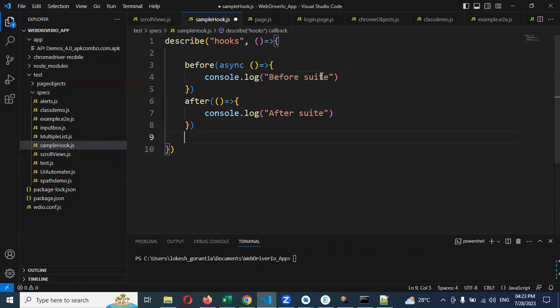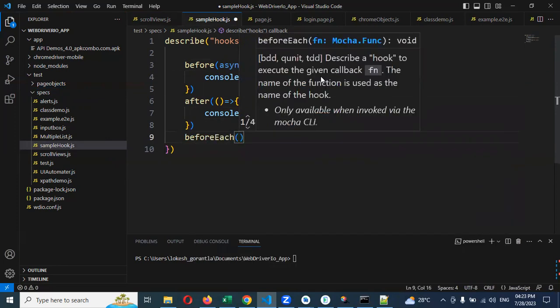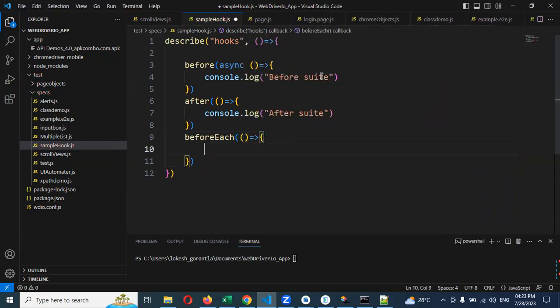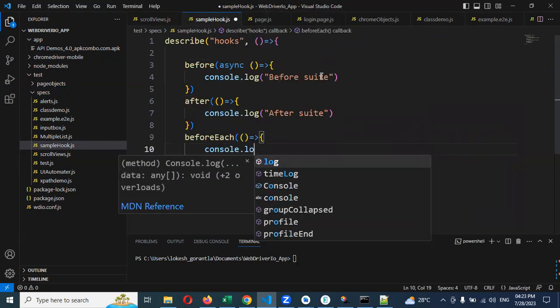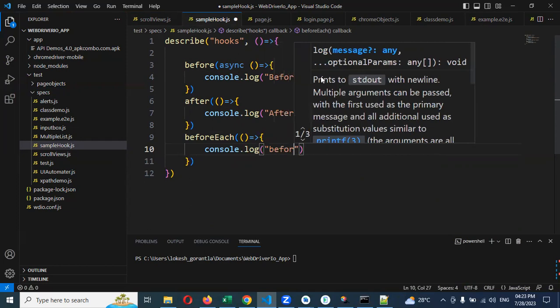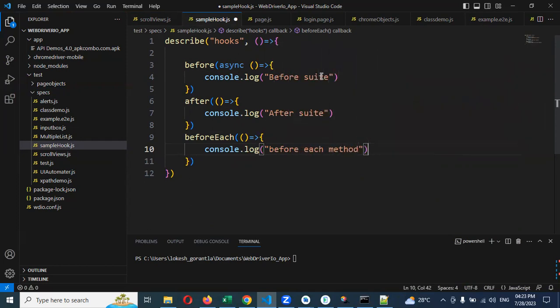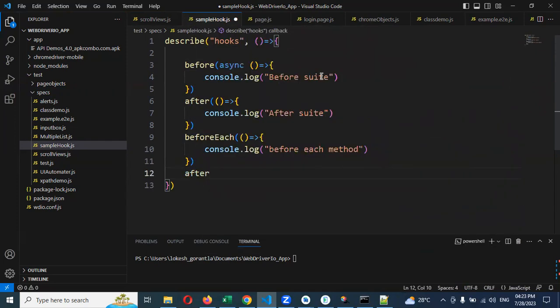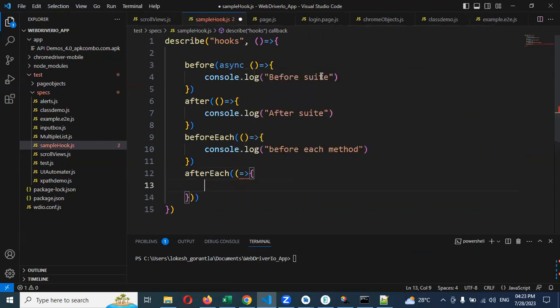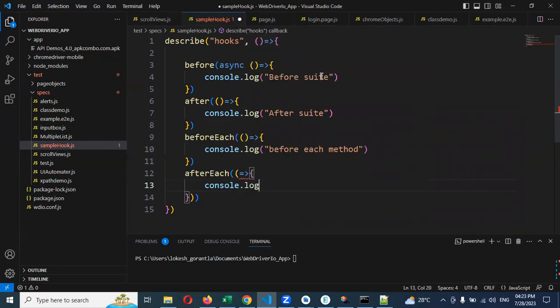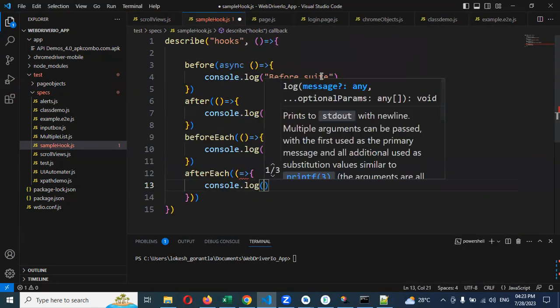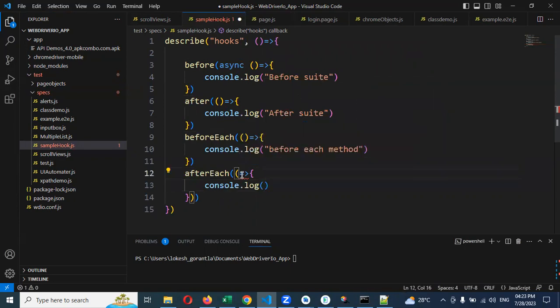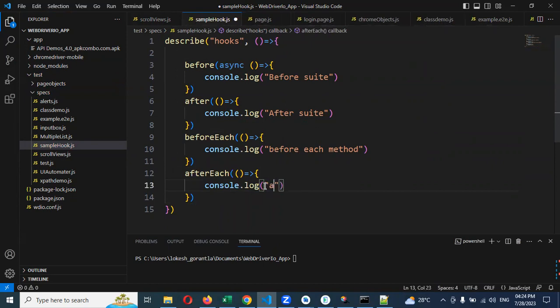Then we need to use for before each. Even IntelliSense will provide for before each. Sometimes it will not get it, don't worry about it. Just type and go ahead. Console.log and then we can able to use for before each method. After each, then again I'm going to use for console.log and here we can able to say after each method.